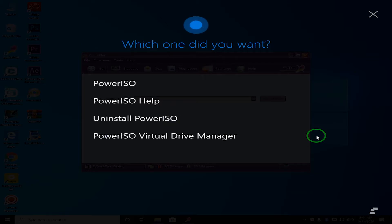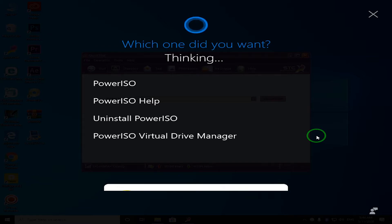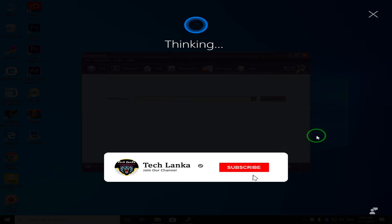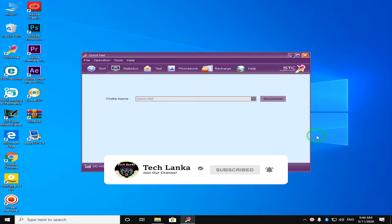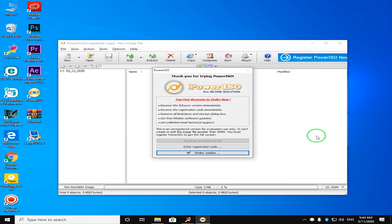Which one did you want? Power ISO. Sure thing, opening Power ISO. Okay, if you want to open the Power ISO, we will open the Power ISO.